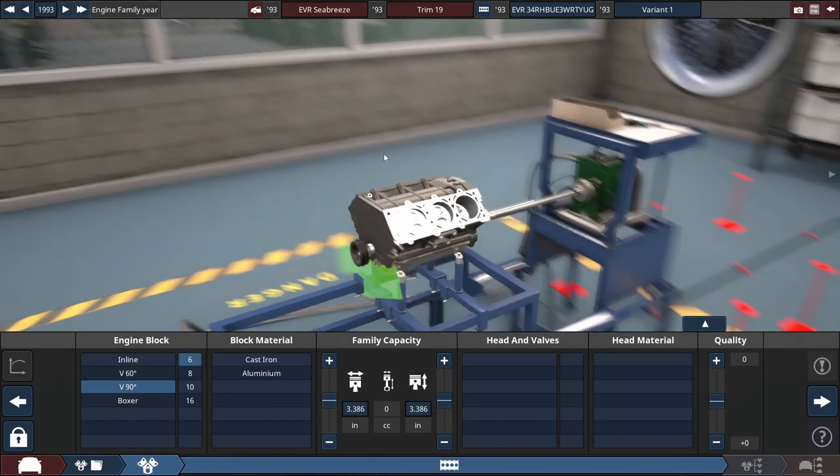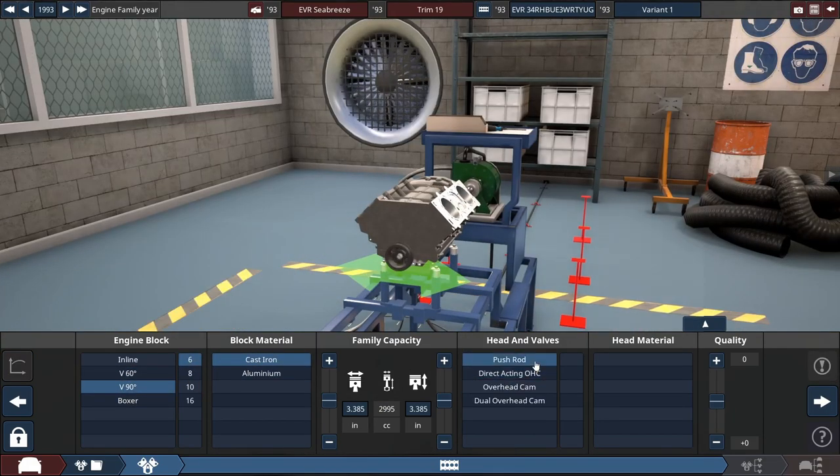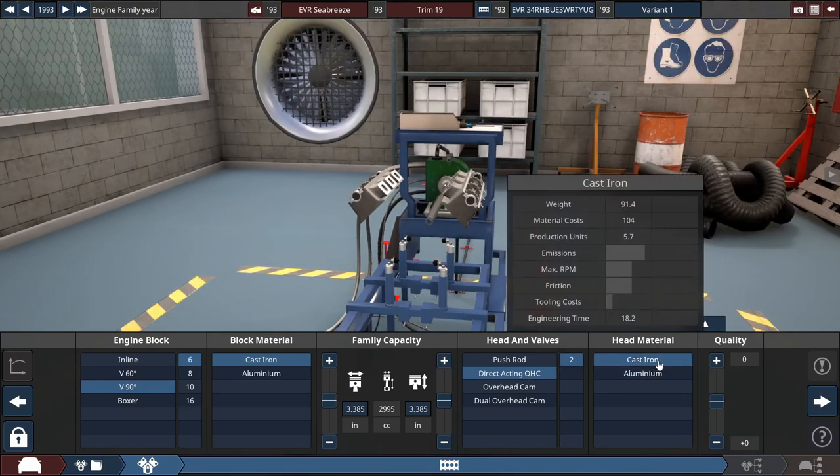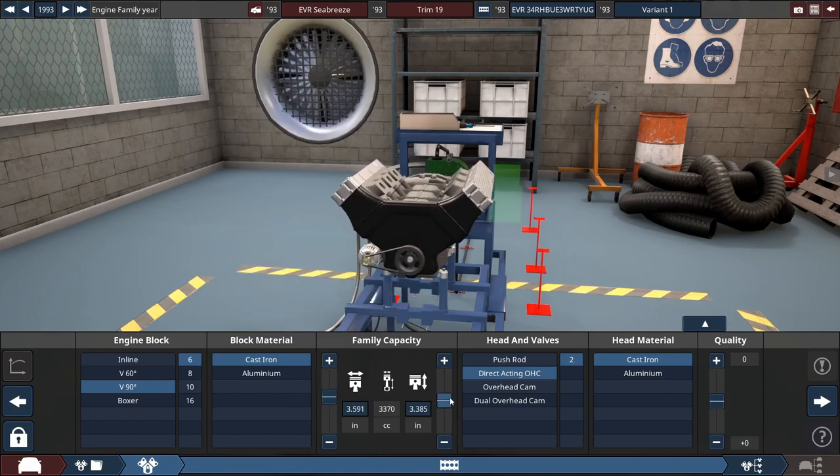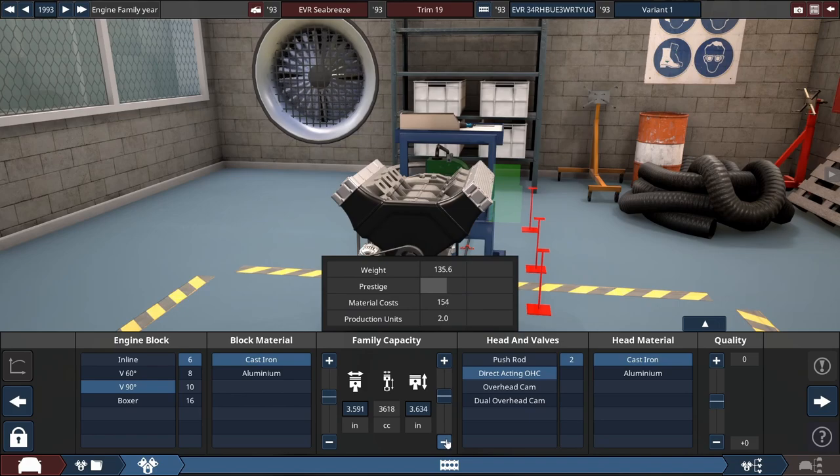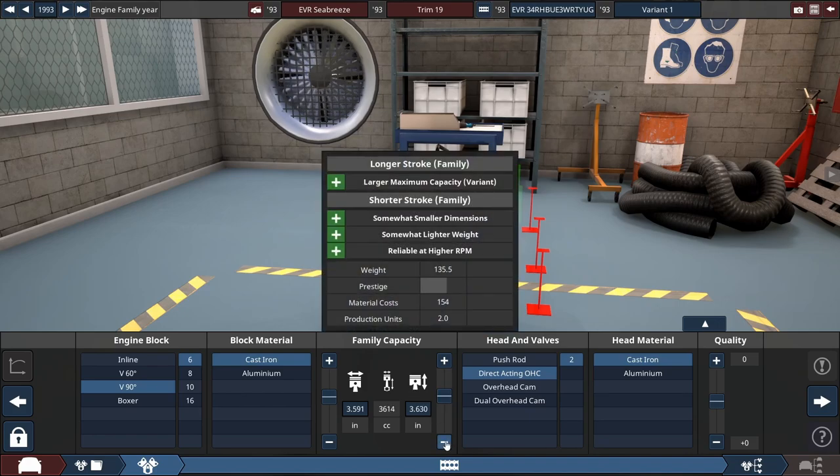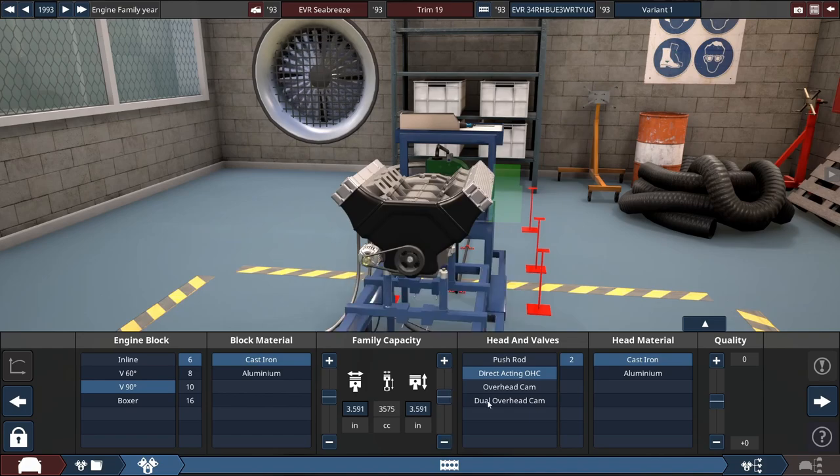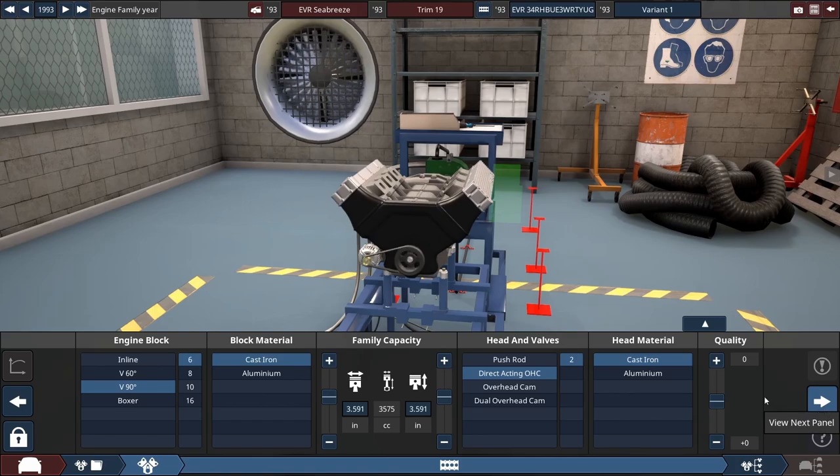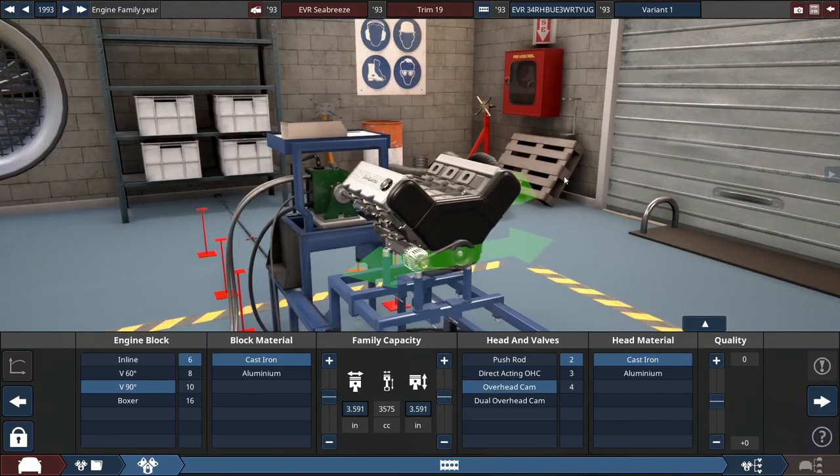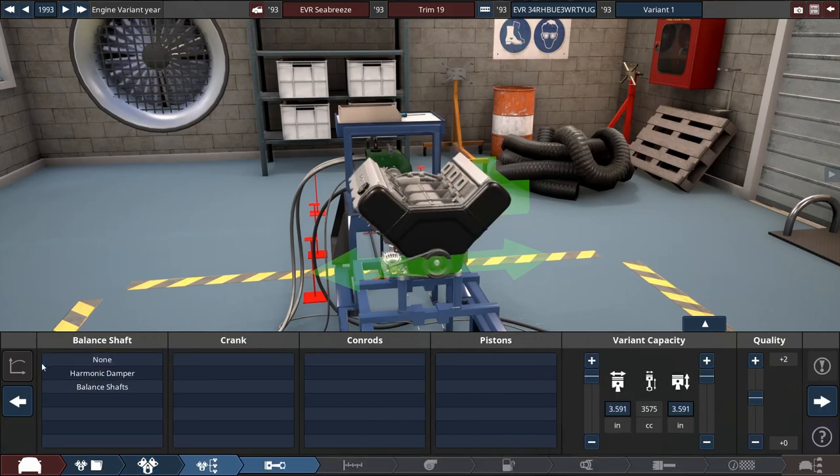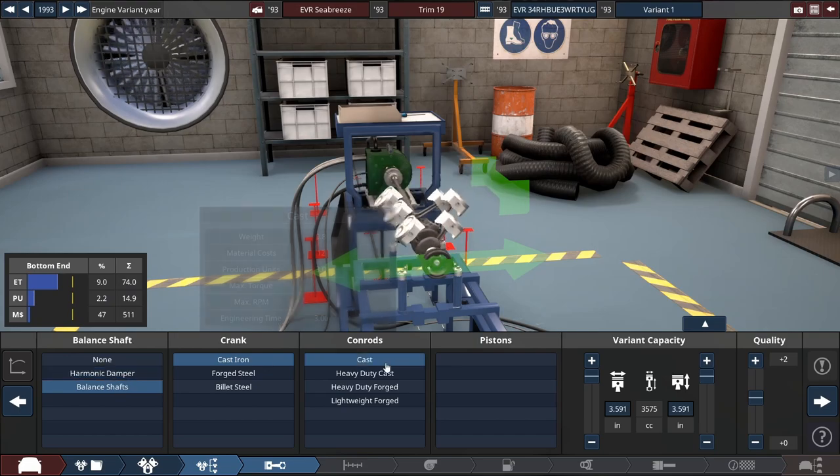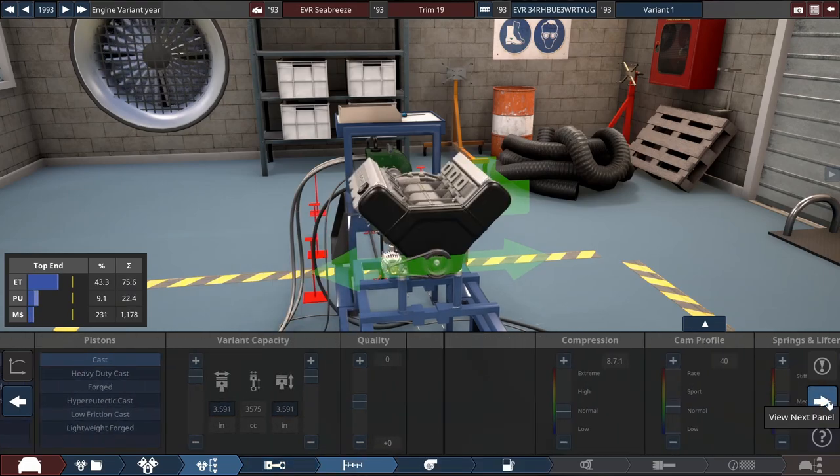It's going to be a V6, 90-degree, fully cast, direct acting overhead cam, two valves per cylinder, cast iron block and head. Maybe like a 3.3 liter, let's see if I get it completely square. Actually a 3.5, that's a good placement. Maybe I should do overhead cam, yeah, still two valves though. Balanced shafts, we want it to be smooth.